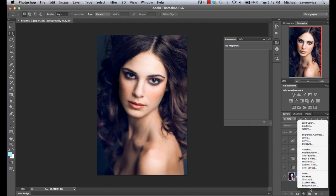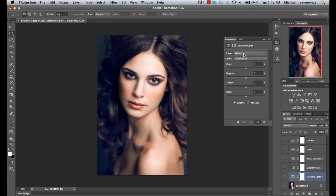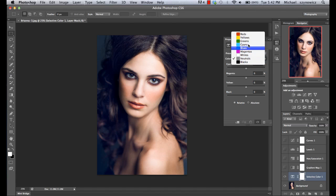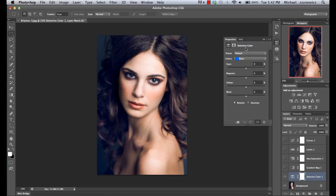Next we're going to look at a feature I use quite often — the selective color adjustment. Basically what selective color allows you to do is go into the individual RGB and CMYK channels and adjust the balance of colors within those. So if we go into blue and start dragging down the yellow slider, that will take our blues and add more yellow into them. We can see there's a little bit of blue in the hair and dragging will increase it. Blue and yellow are opposites, so if we increase yellow we're adding more yellow, and if we decrease yellow we're going to be adding more blue.